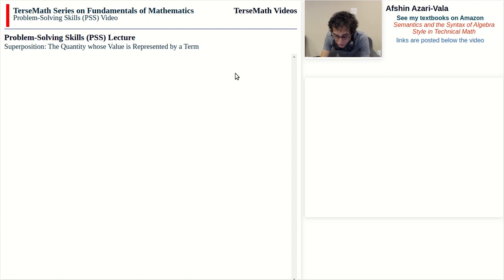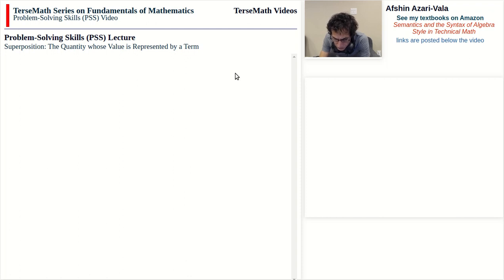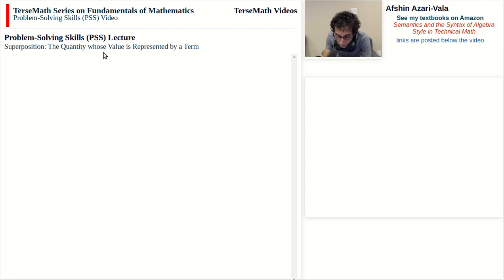As I also mentioned in the previous video, I've started to introduce shorter videos so that they are more manageable on my side and also more user-friendly on your side — you don't have to spend a lot of time trying to locate a subtopic within a longer video. So there will be subtopics. The main topic here is superposition, and the subtopic we will focus on in this video is the quantity whose value is represented by a term.